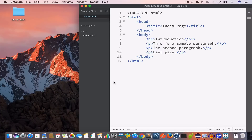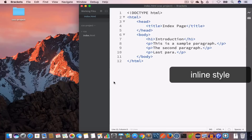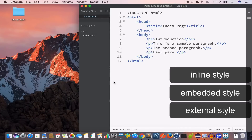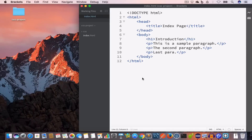There are three ways to style an HTML page: we have inline style, embedded style, and external style. Let's talk about the inline style.